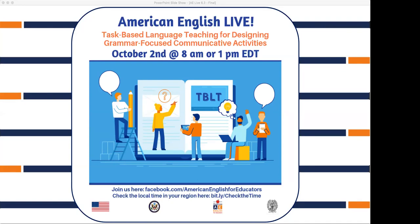Hello, everyone, and welcome to the third session in American English Live Teacher Development Series 6. My name is Lauren, and I'll be with you today along with my colleague behind the scenes, Heather, who will be serving as moderator to help answer your questions and respond to your comments. Today, our host, Kate, will be talking with our presenter, Jamila Barton, about task-based language teaching, or TBLT, for designing grammar-focused communicative activities. So let's get started.